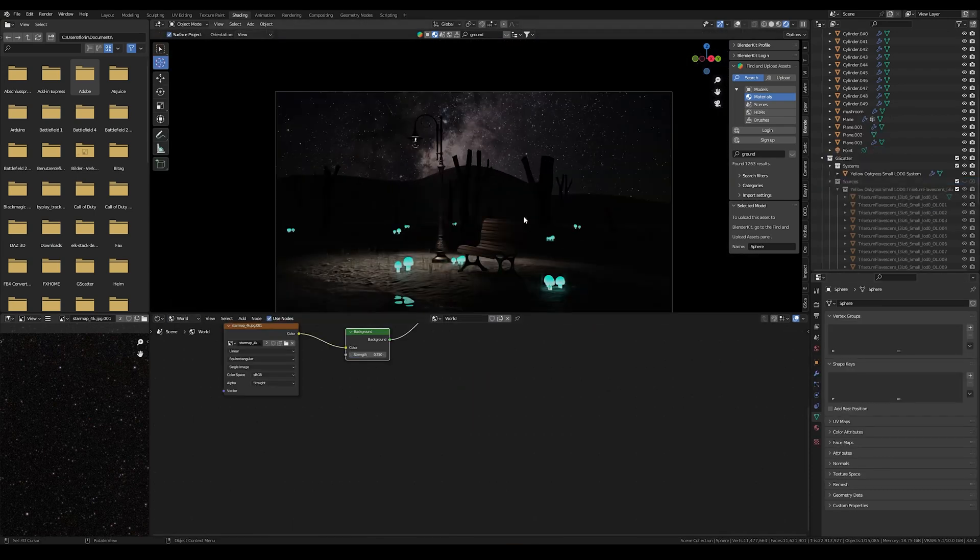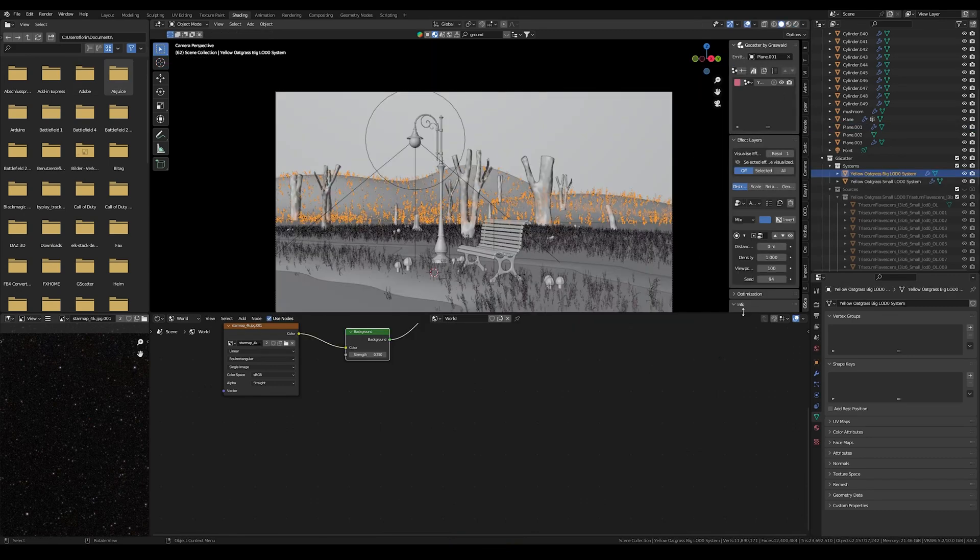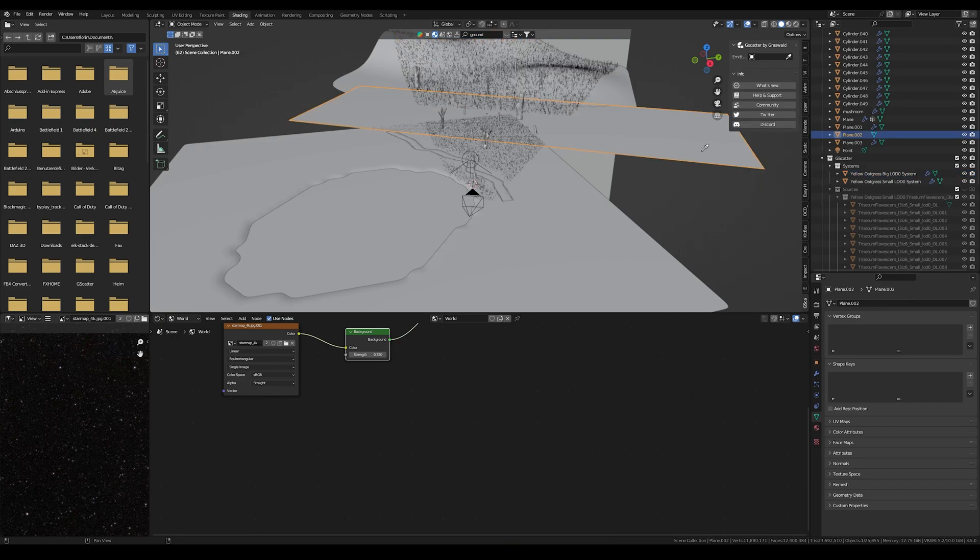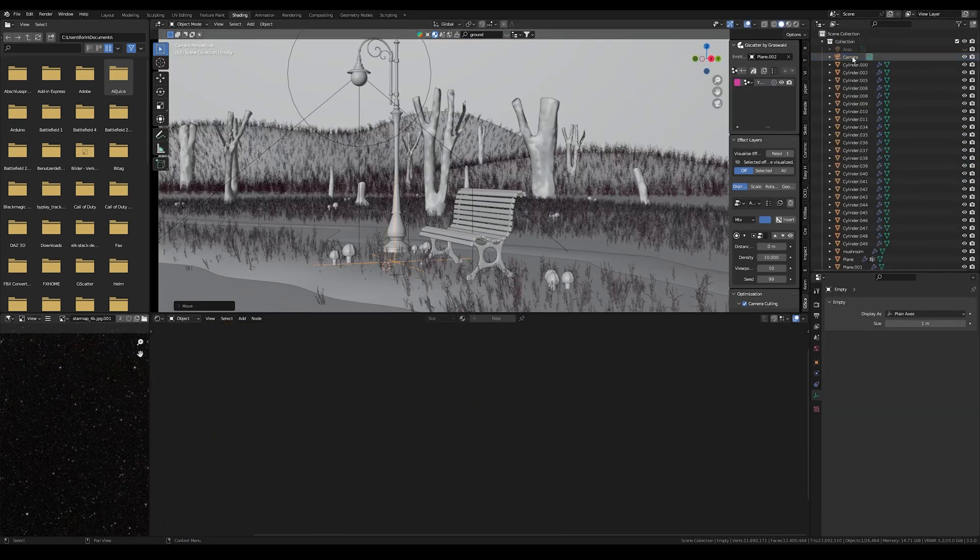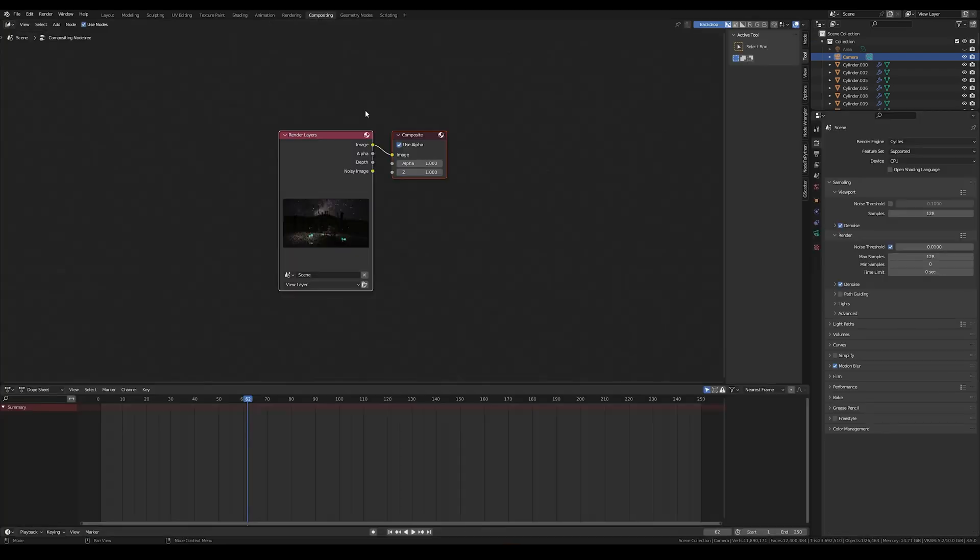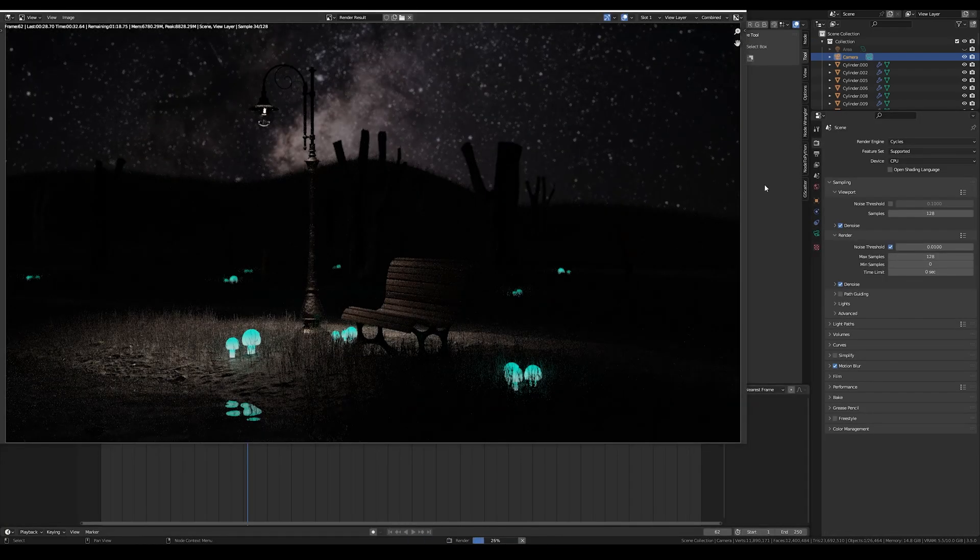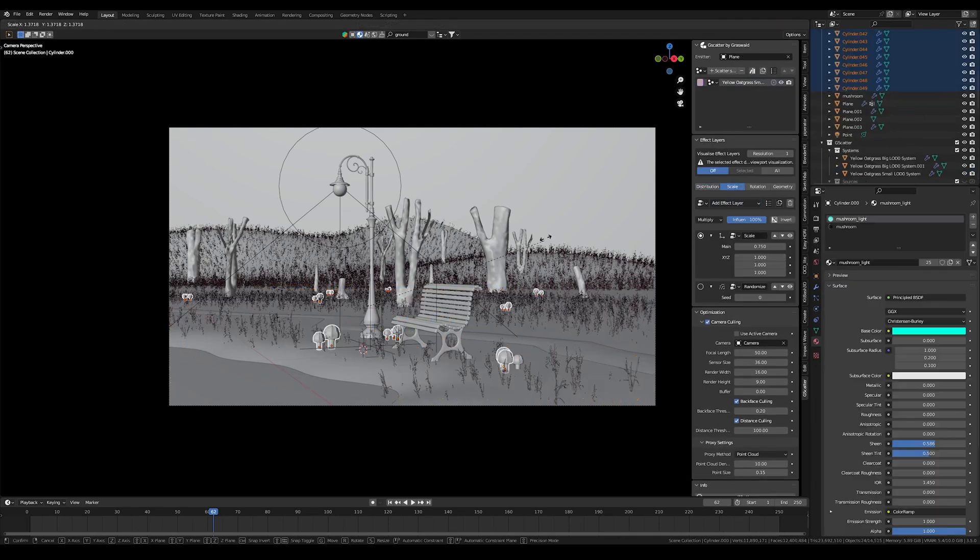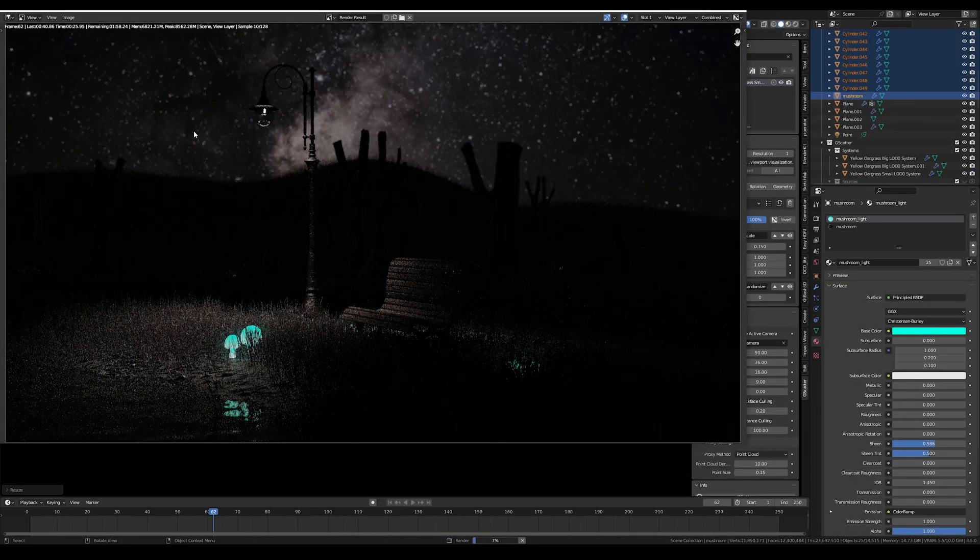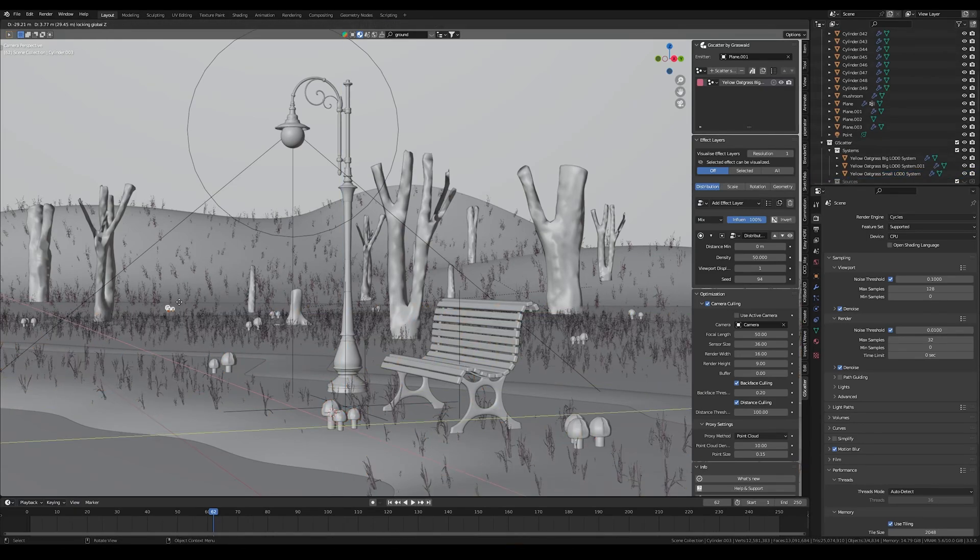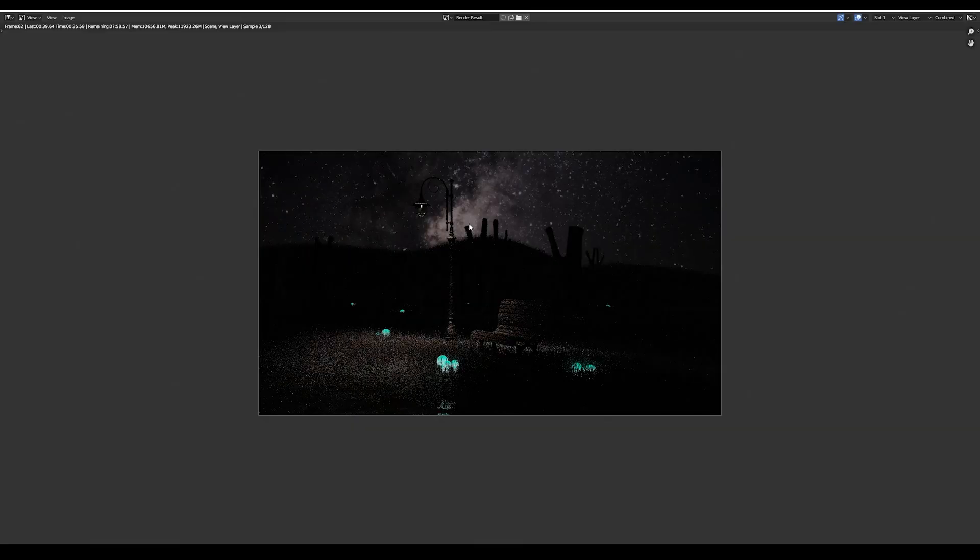Now it already looked like something but I still had to fine-tune some details. I added some grass in the background and also changed some settings in the camera. For example I added a depth of field so only the bench and the lamp are in focus. I also changed some settings on the grass, played around with the scales of the mushrooms and grass, and also changed the placements of the mushrooms - just some small things until it looked right.